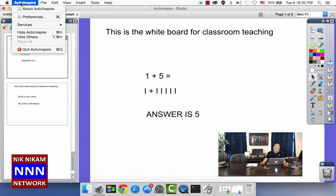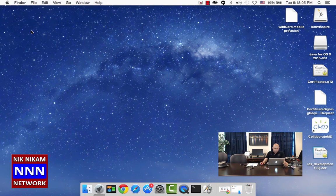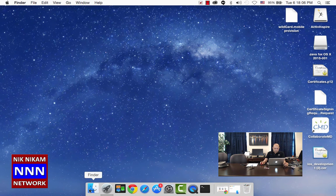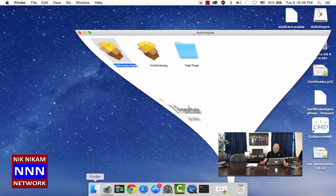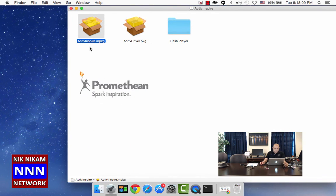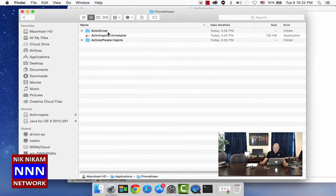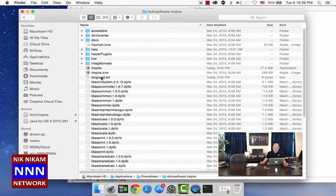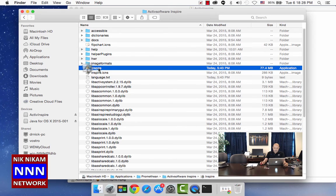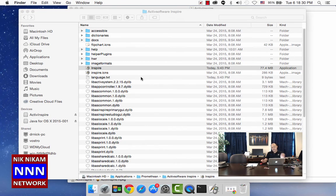Let us go back to the finder and look under finder file. We go to Promethean and then Active Inspire and then click on Inspire.